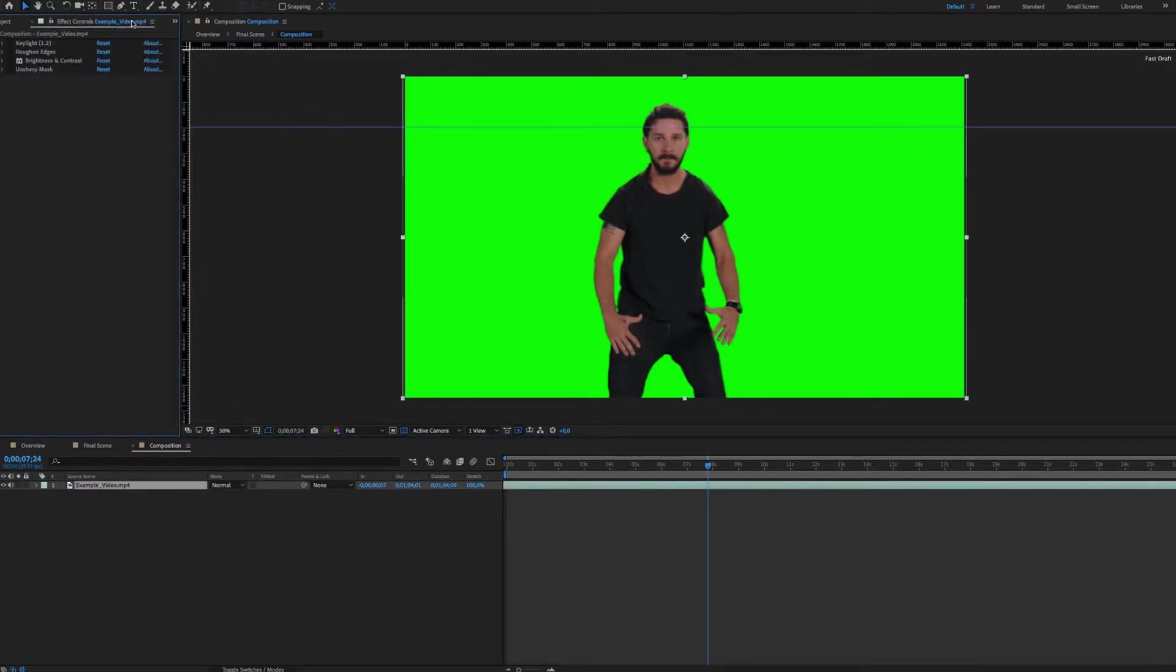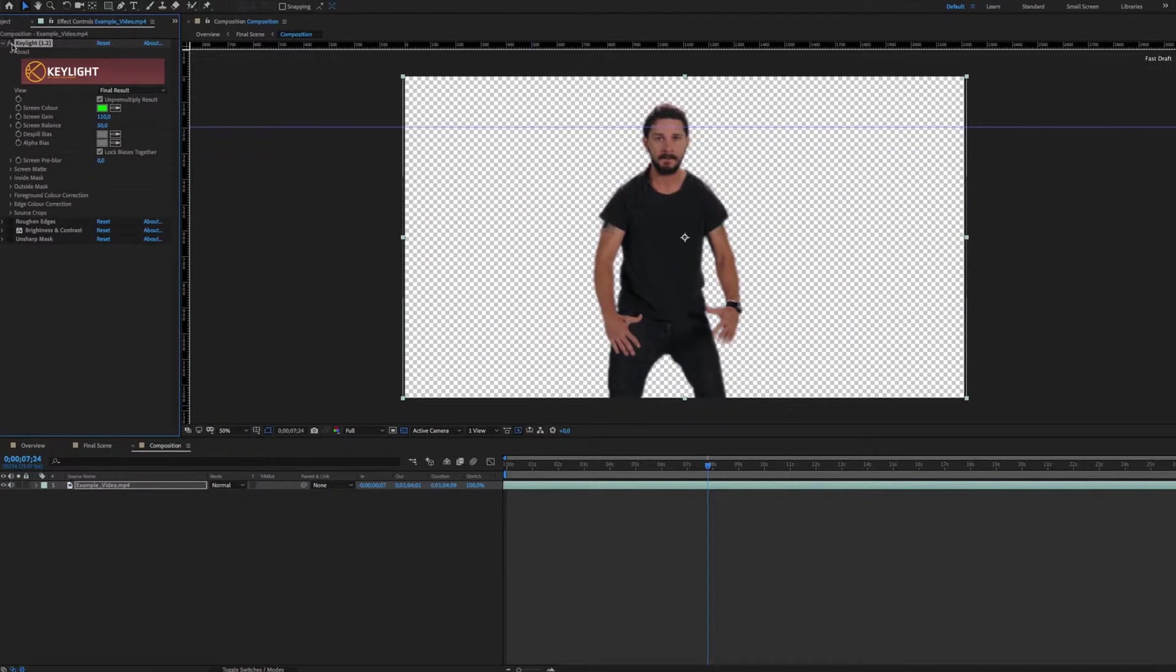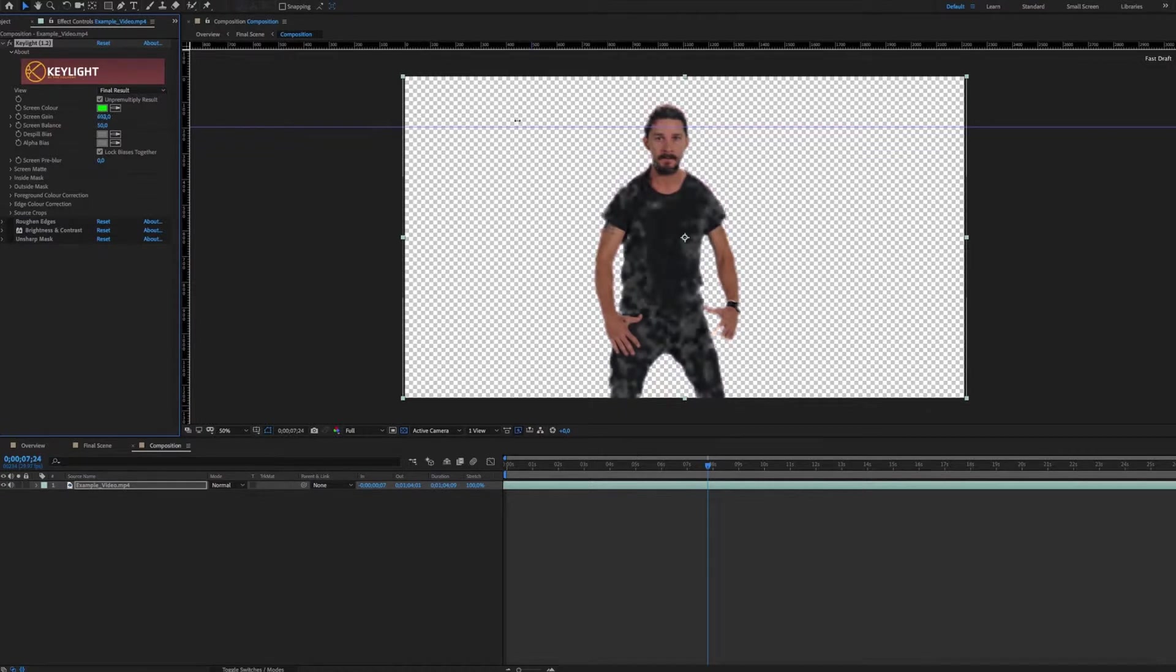You will note that four effects are already applied to your video. K-Light effects will allow you to select a color to delete in your video. Here, we will select the background. You can play with the effect settings if the quality of the original green background is not really good.